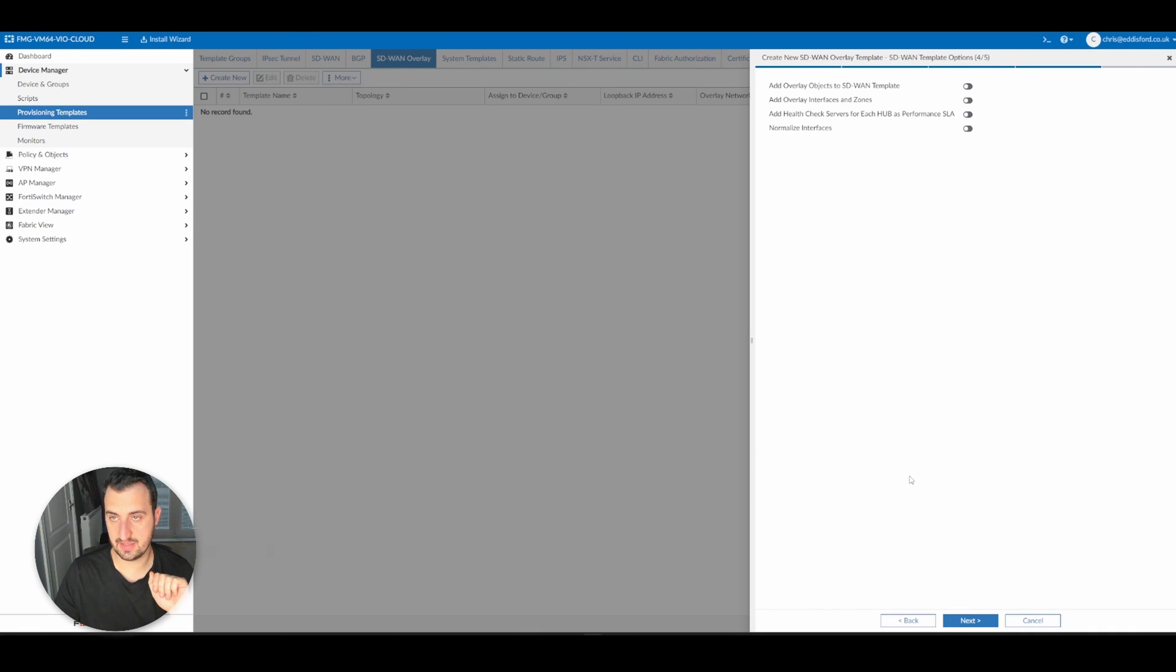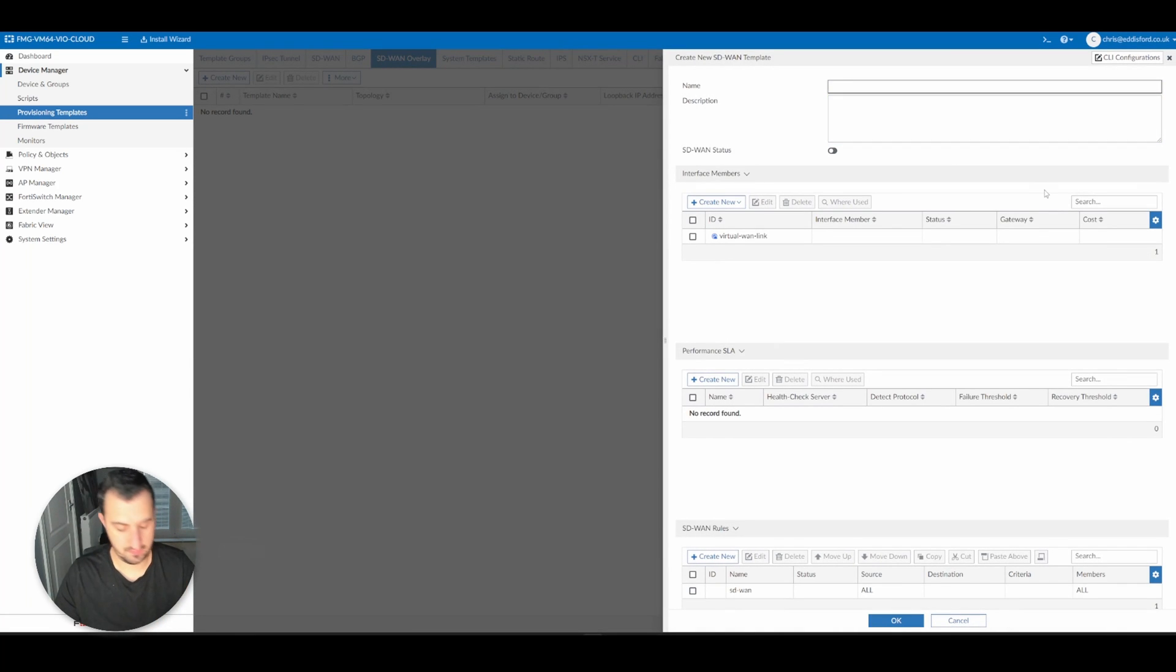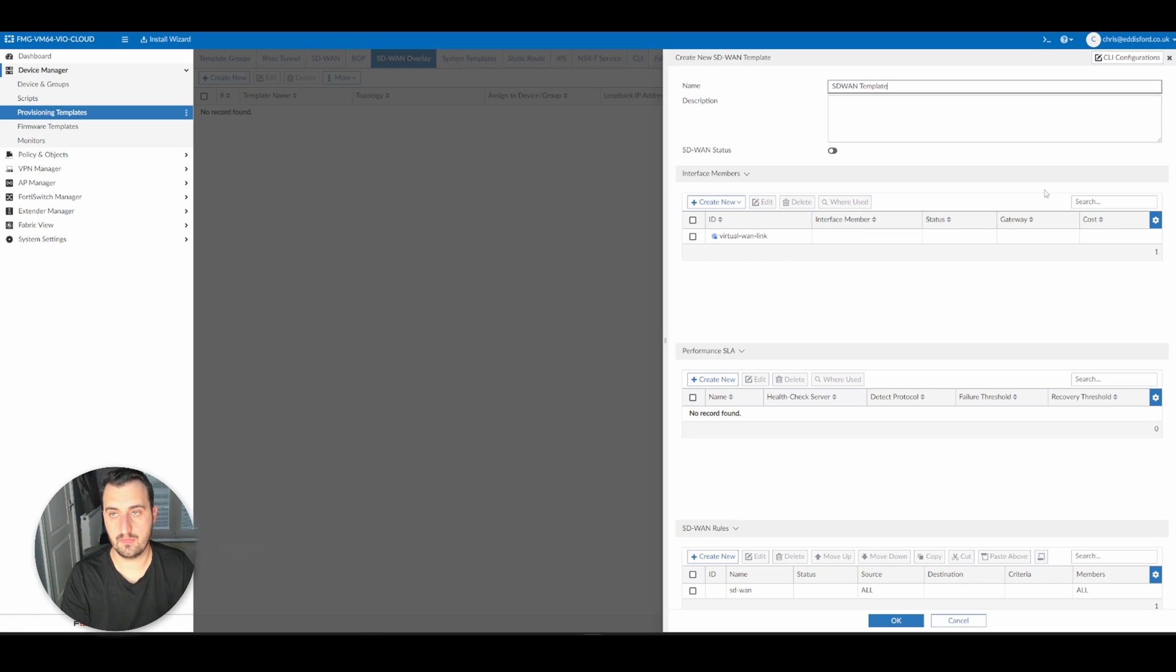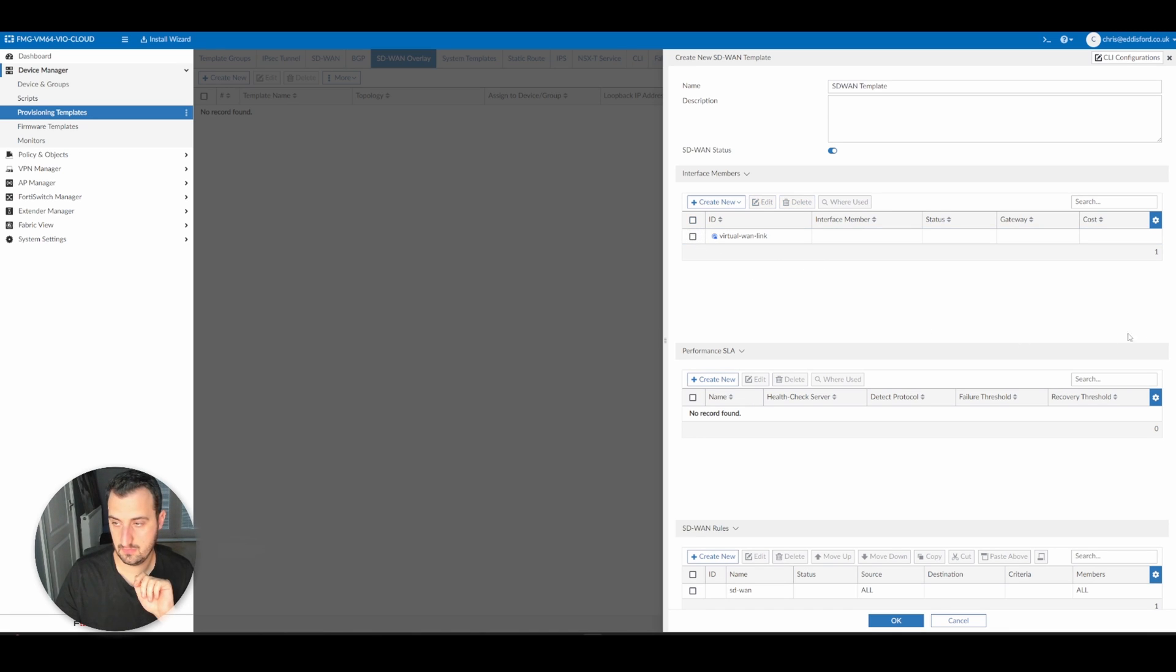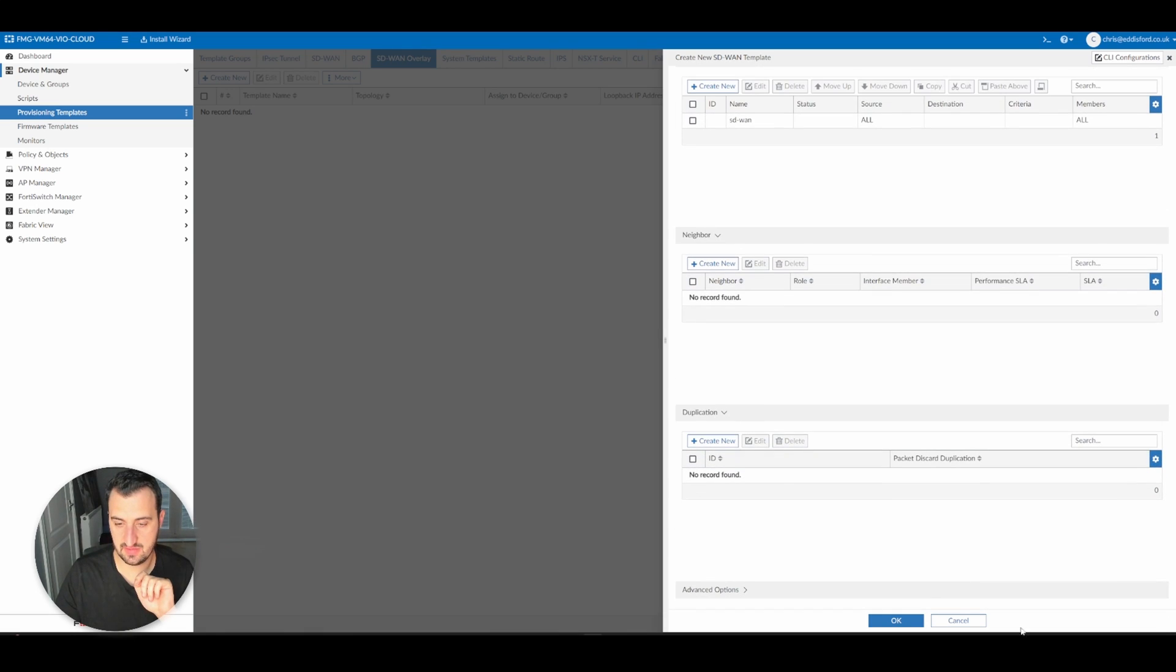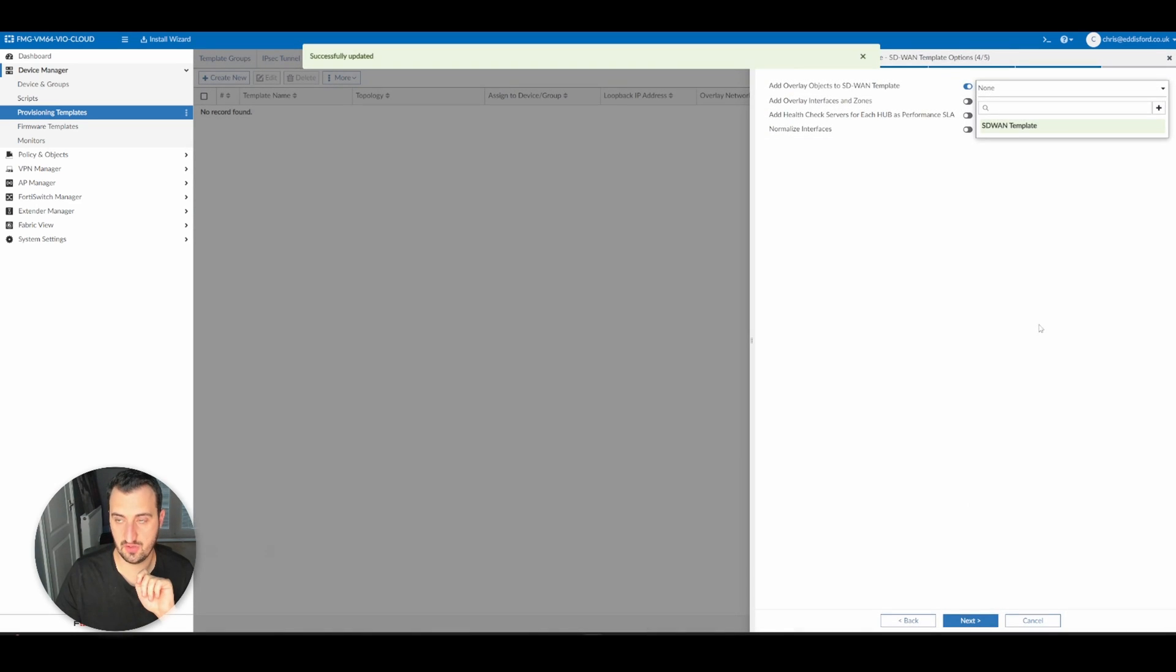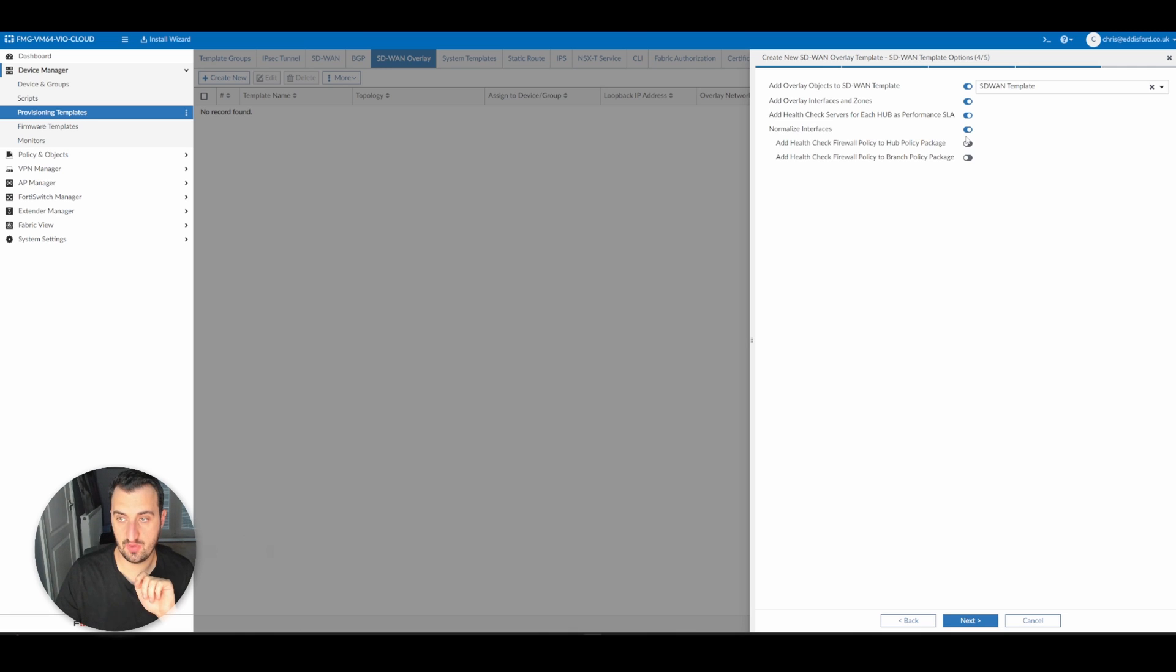Going over to the next section, we want to add the overlay objects to SD1 template. We're going to have to create the SD1 template. I'm going to try and get away with leaving this as default if I can. Add overlay interfaces and zones - yes. Add health check servers for each hub. Add performance SLA - yes. Normalize interfaces.